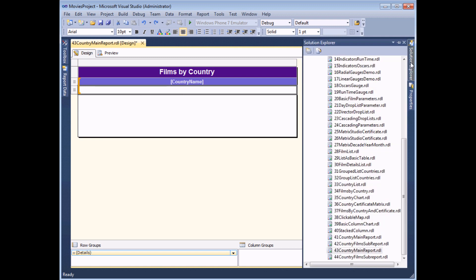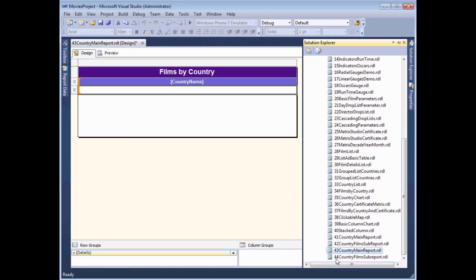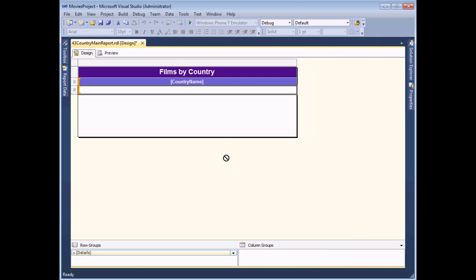Surprisingly, I can actually drag it directly from the solution explorer. If I find the report that I've just closed down and saved, I can literally click and drag and drop it into that cell.